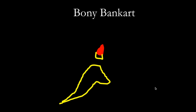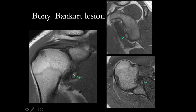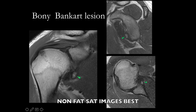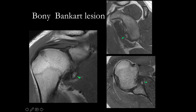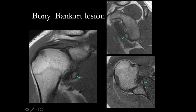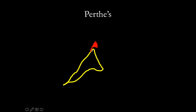Depending on the force with which the dislocation happens, if the force is more, a piece of the glenoid may also come out along with the labrum. This is called the bony Bankart lesion. Here it is very important to look at the non-fat saturated images, because on fat-saturated sequences everything is suppressed and you may not be able to identify the bony fragment well. You can see an osseous fragment coming off the anterior inferior glenoid on sagittal and coronal images. We need to give the dimension of this osseous fragment. If there is a very thin slender flake of bone, CT would be better than MRI to demonstrate that.